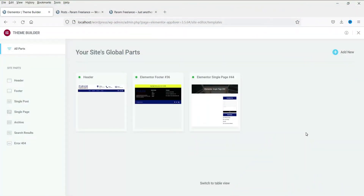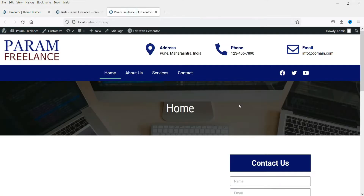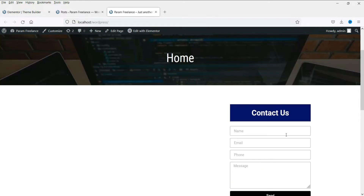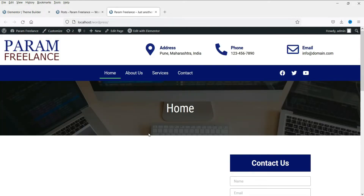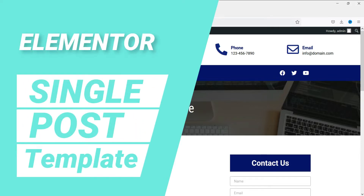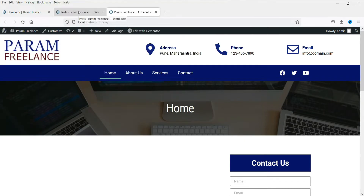Hello and welcome to Quick Tips, the Elementor Theme Builder video series. In the last video we learned how to design a single page template using Elementor Theme Builder. We designed that single page template which is applied to all the pages of this website — not for blog posts, only for pages. Now in this video we are going to design a single blog post template using Elementor Theme Builder.